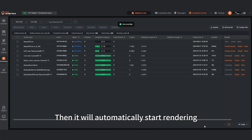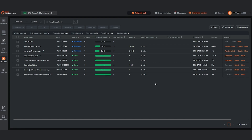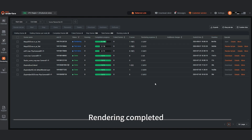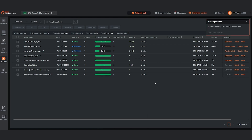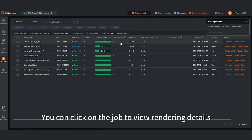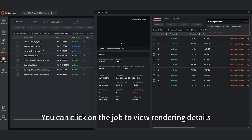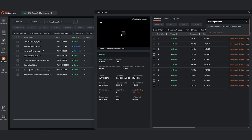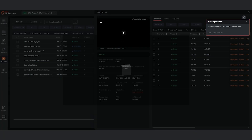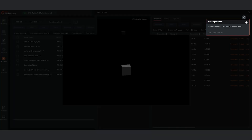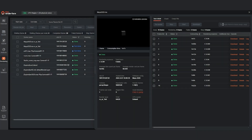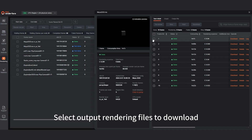It will then automatically start rendering. Once rendering is completed, you can click on the job to view rendering details. Select Output Rendering Files to download.